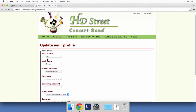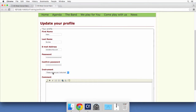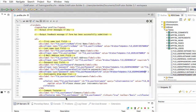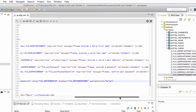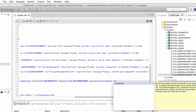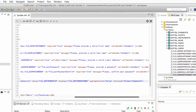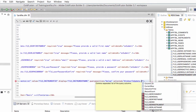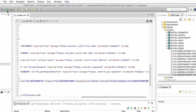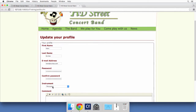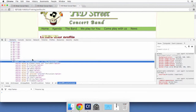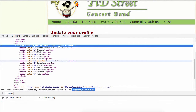For the dropdown list this is a slightly different technique, since it's not a regular text field. In ColdFusion Builder, go to the cf select tag and add the selected attribute — not the value attribute. Set selected to the instrument field from the query. Save and run the page; the instrument is now pre-selected in the cf select. Inspecting the HTML, you'll see one of the option tags has the selected attribute, which ColdFusion automatically added to the correct option because of the selected attribute on cf select.